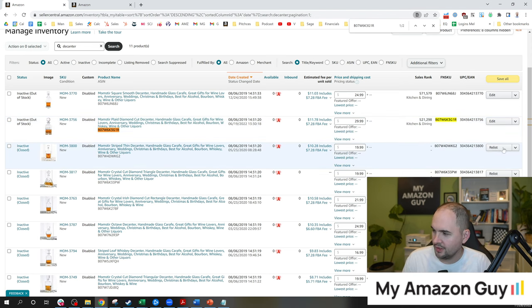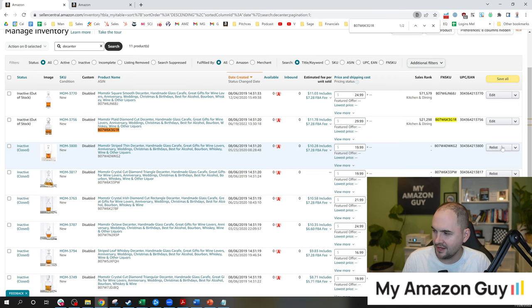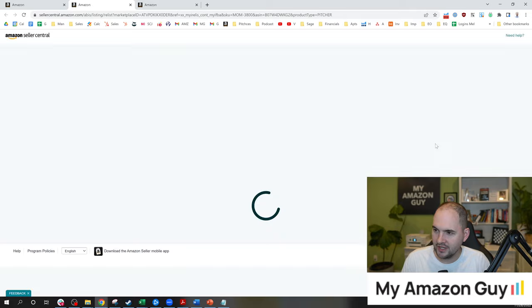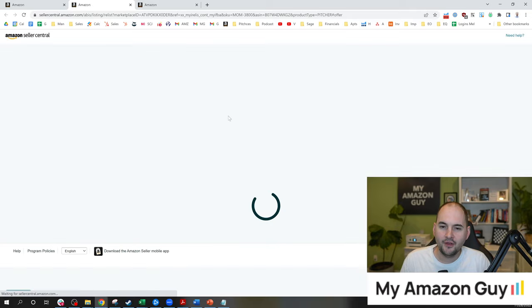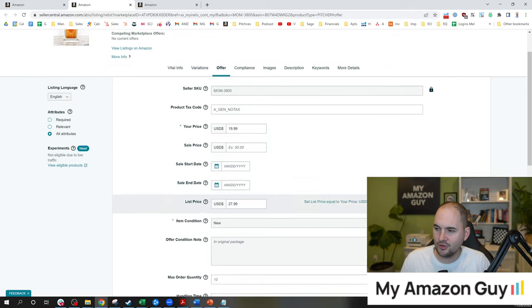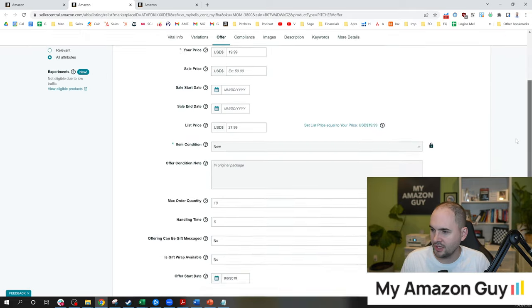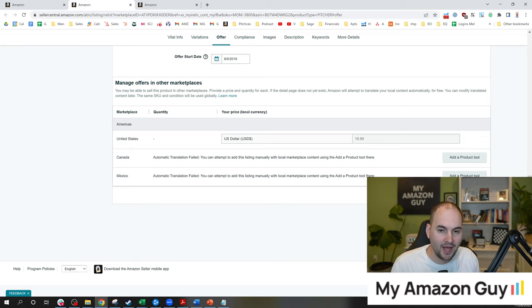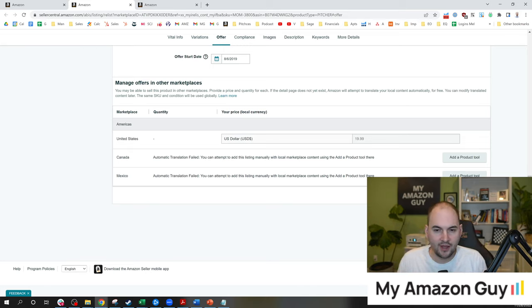To reopen a listing, you see on the right hand side, it says relist right here. It's as simple as clicking relist. Now that menu we showed you earlier, very similar. All you got to do is hit save and finish. Simple as that. Product will be live again within 5 to 15 minutes.